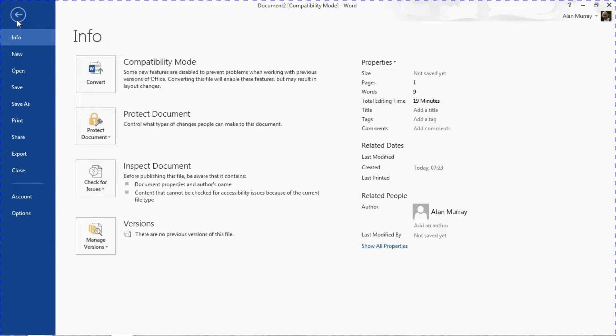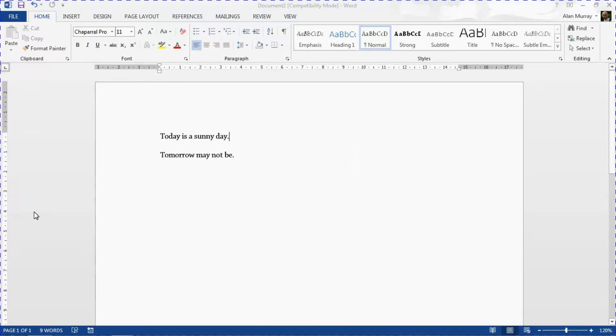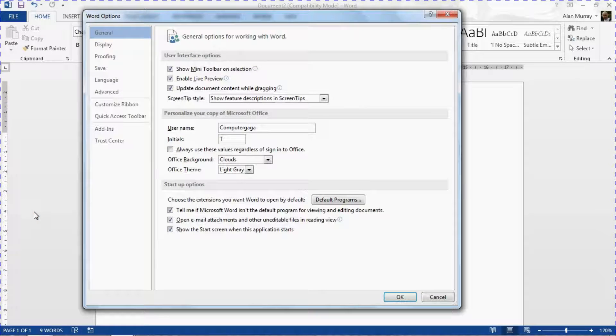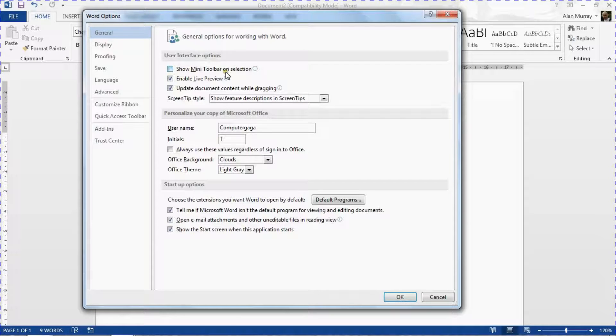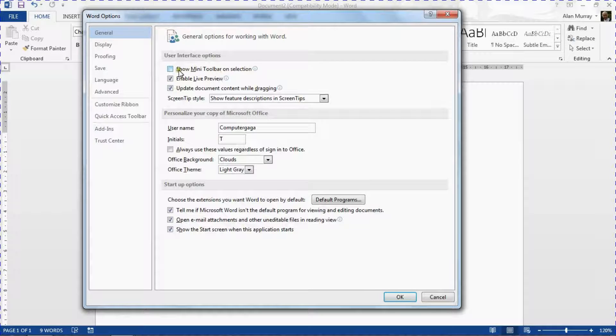So what we can do is click on our File tab, come into Options.